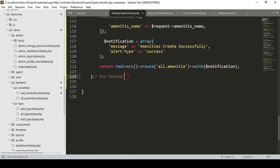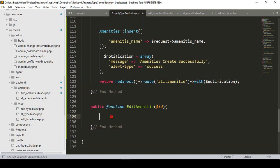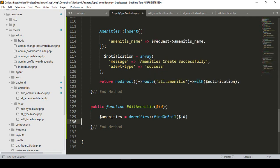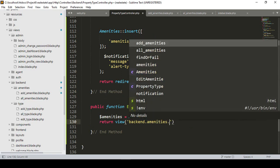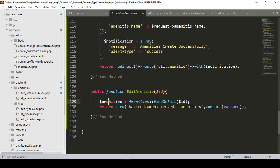I'll go to the property controller and create a new public function. The method takes a requested ID, fetches the amenity using findOrFail with that ID, and stores it in a variable. Then I return a view from the amenities folder — a new file called 'edit amenities' — passing the data using compact.